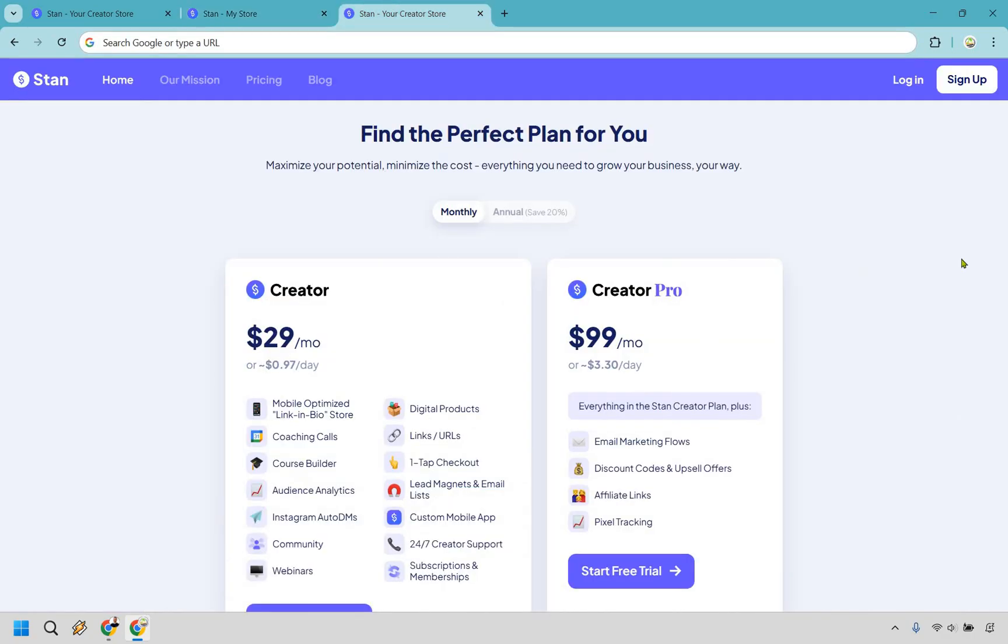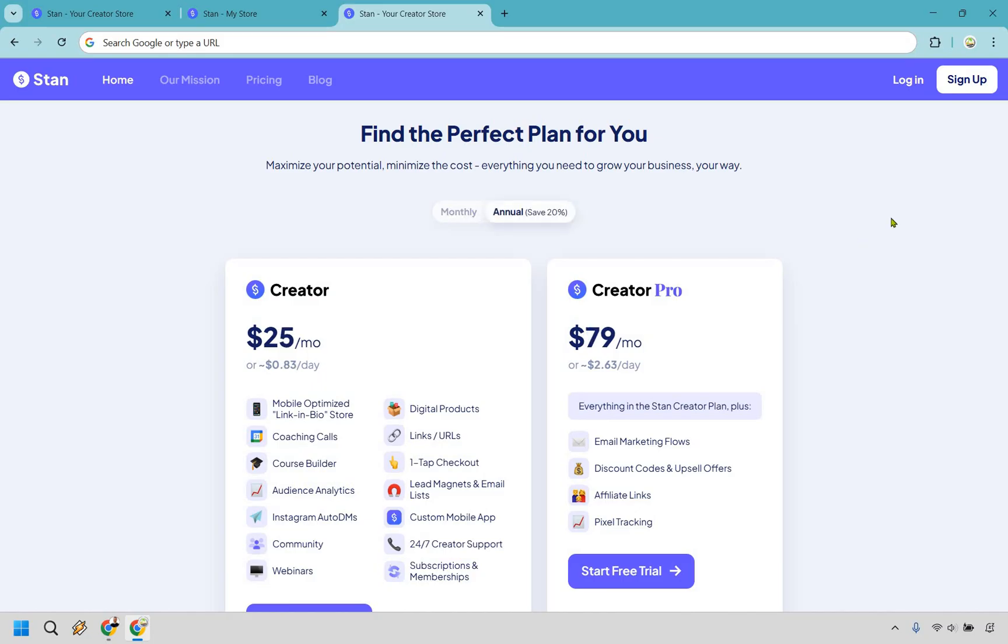And taking a quick look at the StandStore pricing plans, you're going to see Creator is going to be $29 per month. And of course, Creator Pro is going to be $99 per month. You can save if you pay annually, which is going to be 20%. Moving Creator down to $25 per month paid annually. And Creator Pro is going to be $79 per month paid annually as well.